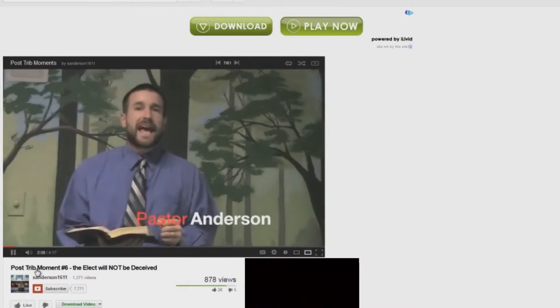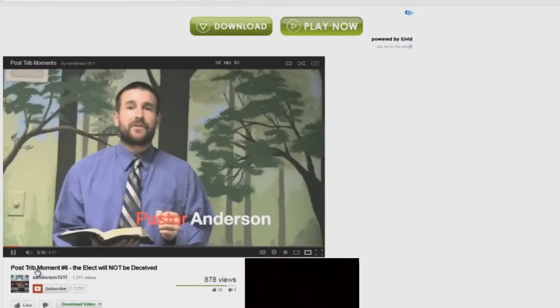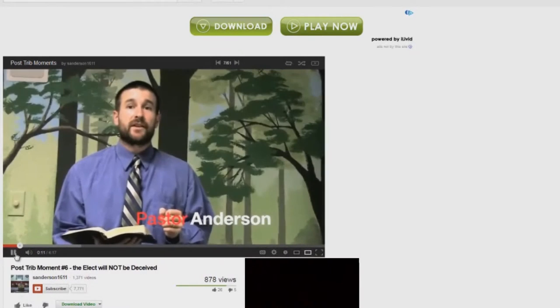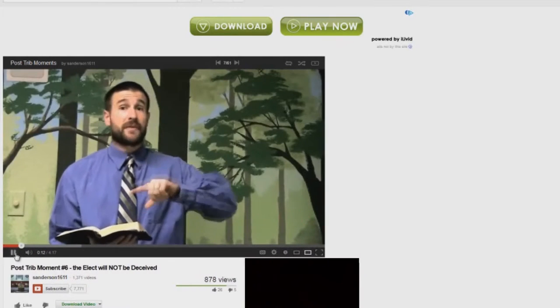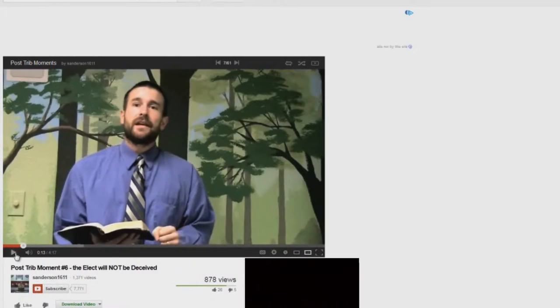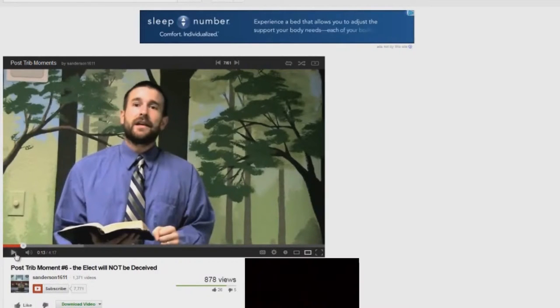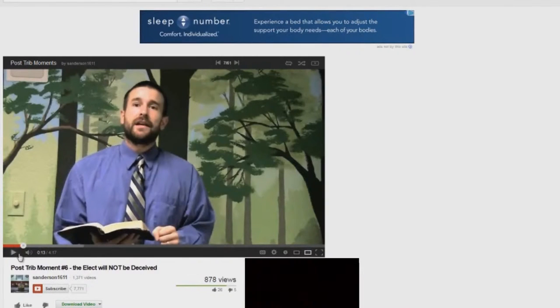Now, a lot of times people will attack the clear rapture passage in Matthew 24 that tells us that the rapture comes after the tribulation. We already covered this in the last couple videos there. The rapture is not in Matthew chapter 24. He's a liar. Okay, look at the two. Compare the two.